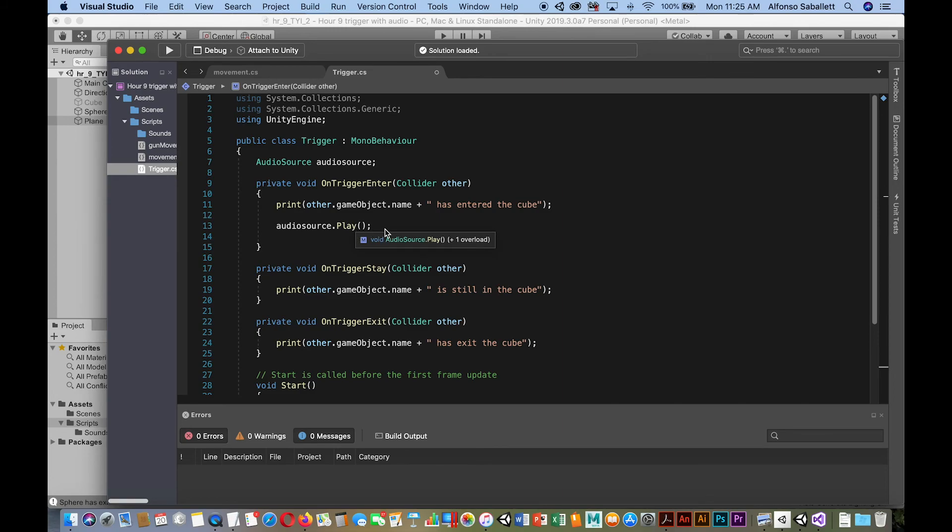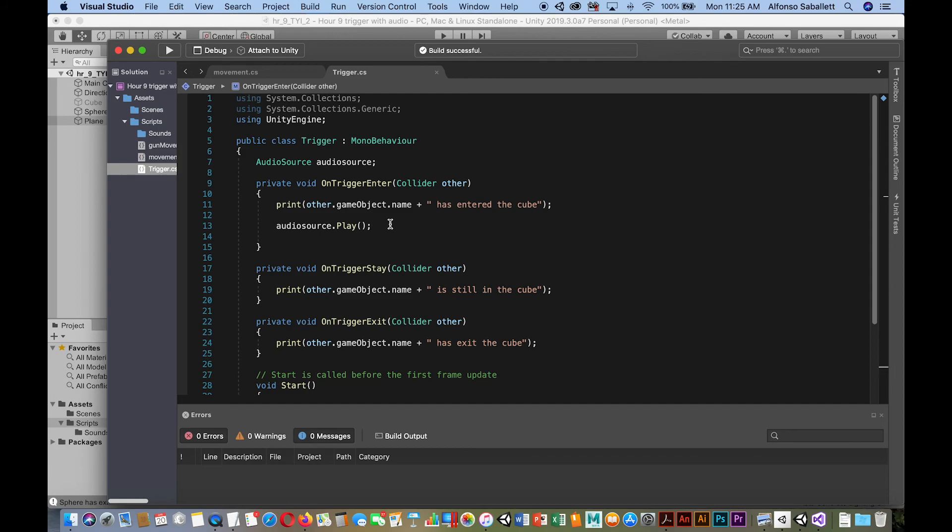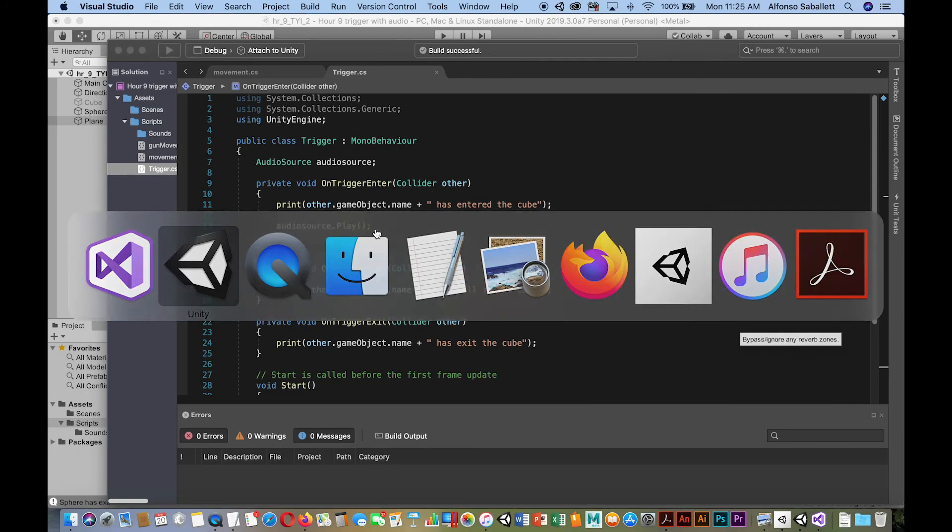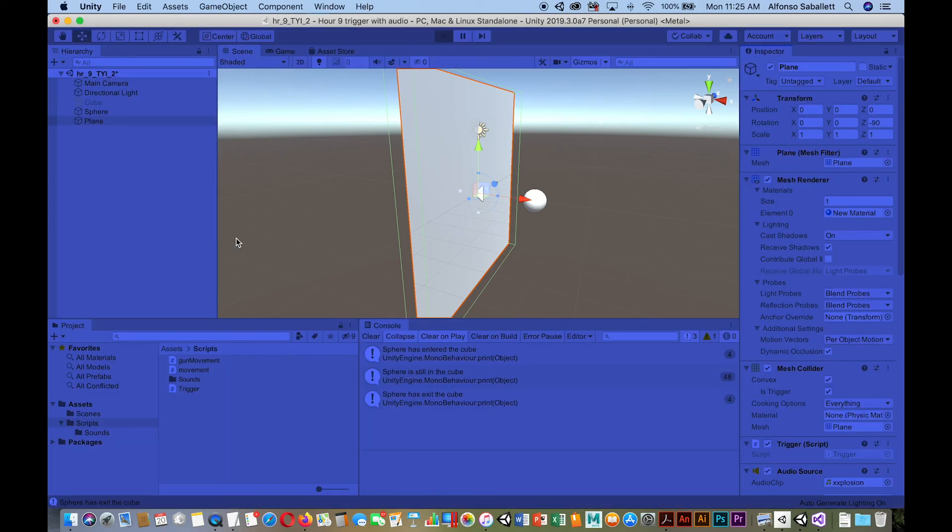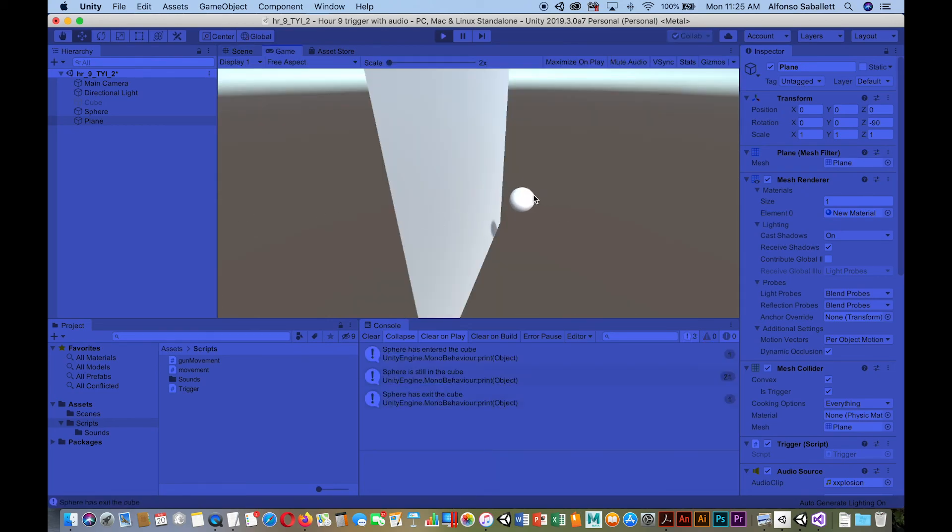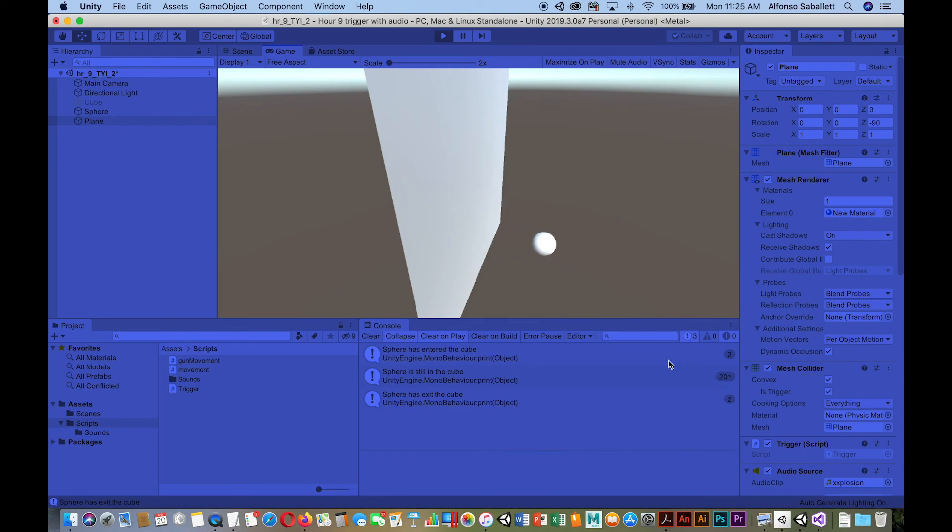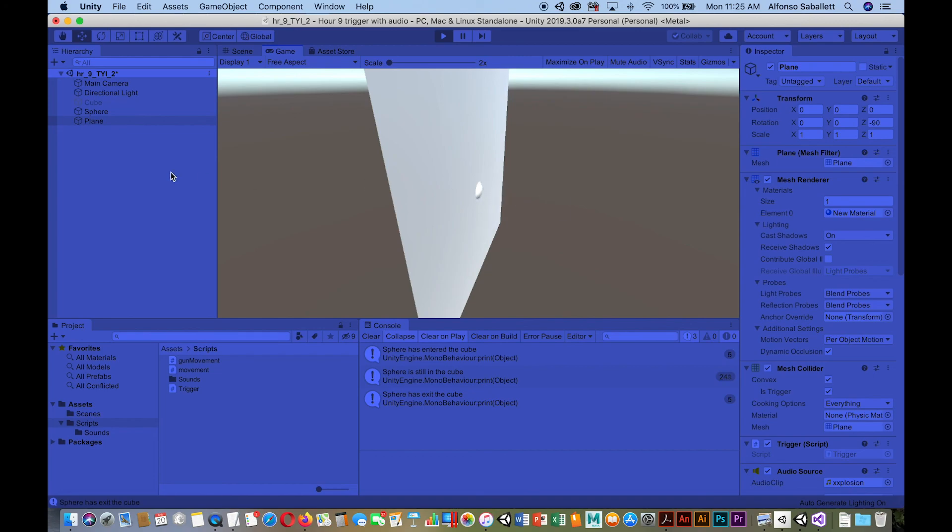All right so that should do it, you build our script. Okay let's go back to Unity. All right and let's give it a shot. Notice when I make collision with it even though I stay within it nothing happens but we see the number keeps increasing when we exit it nothing, we don't hear the audio only. Okay so that's it.